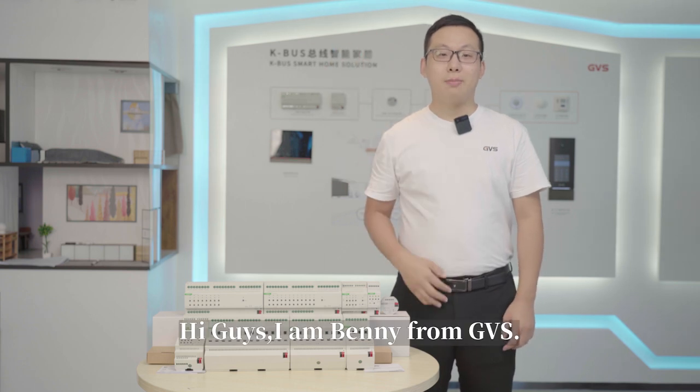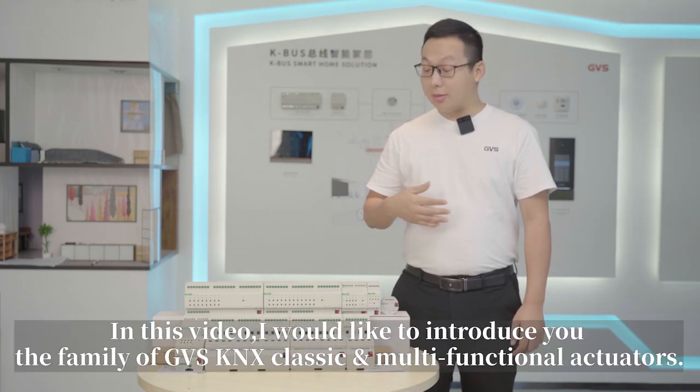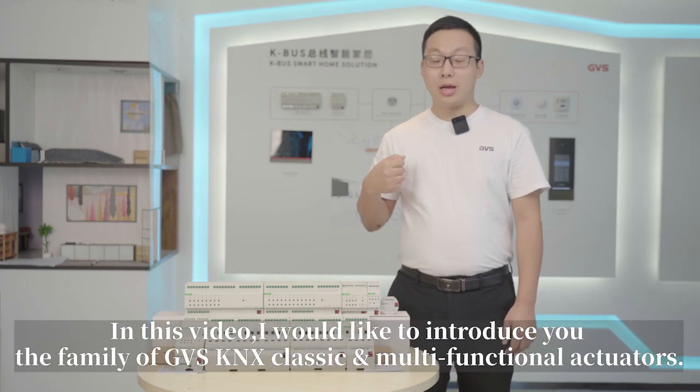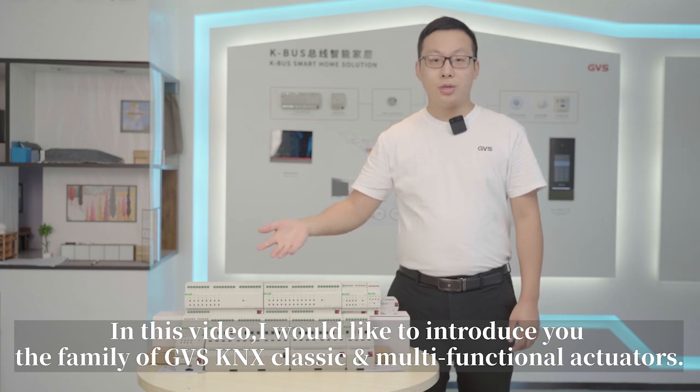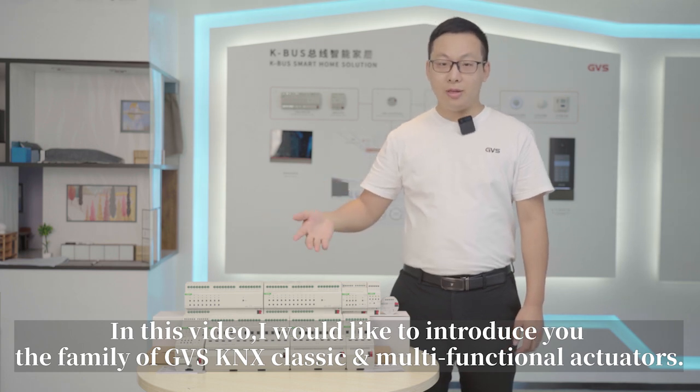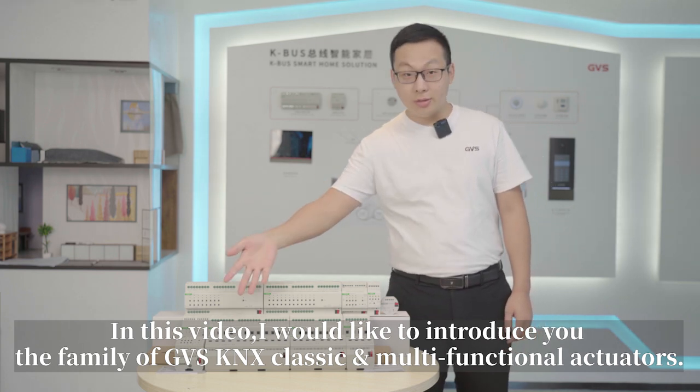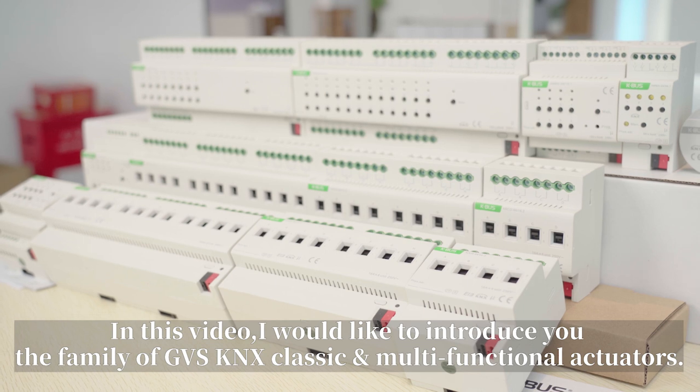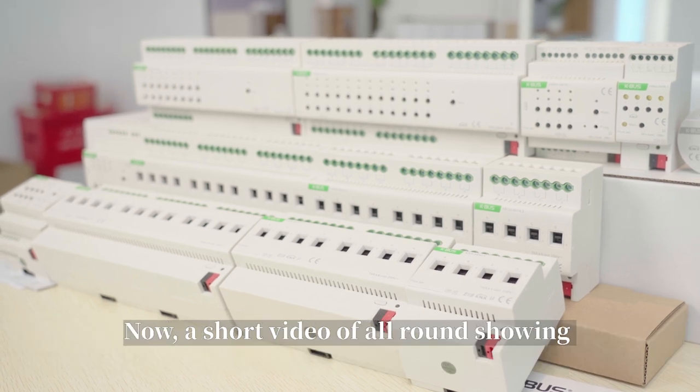Hi guys, I'm Benny from GVS. In this video, I would like to introduce you to the family of GVS KNX Classic and Multifunctional Actuators.